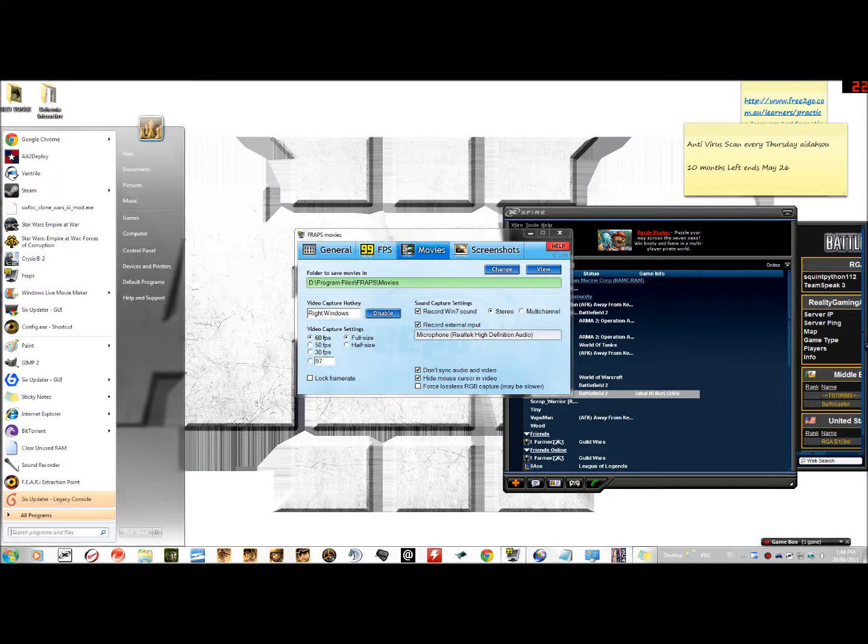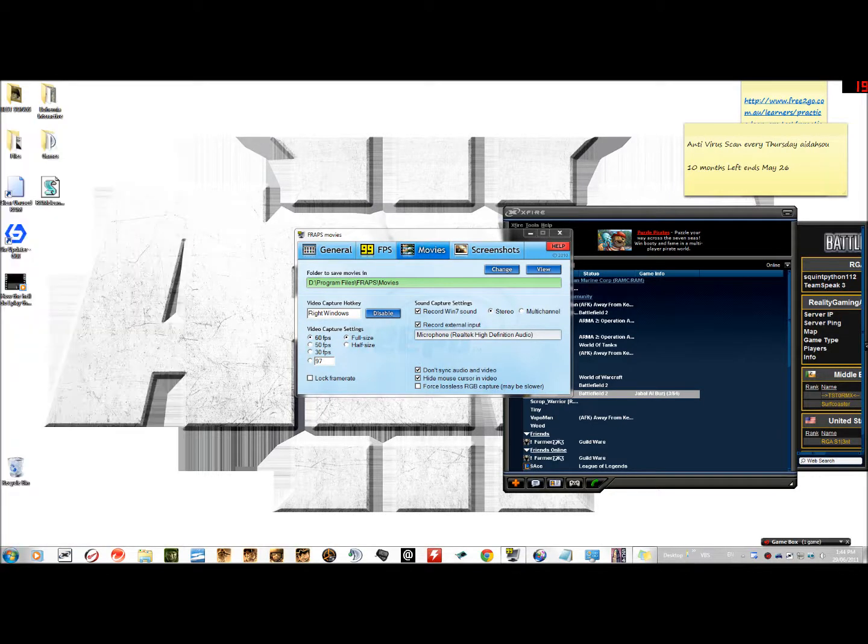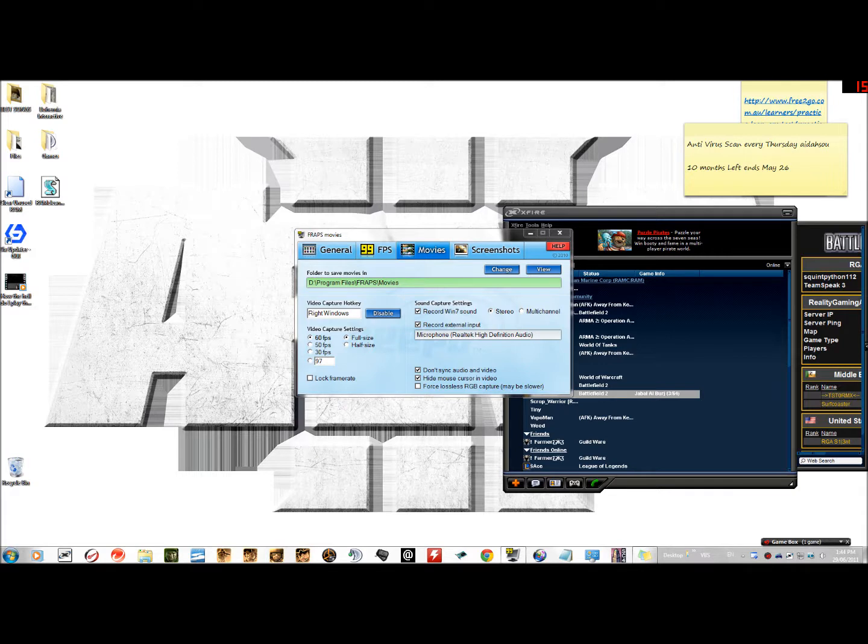Hey guys, today I will be showing you how to install ACRE, or as it's more commonly known as ACRE. I assume it means Advanced Combat Radio Environment. It's for Arma 2, quite a few services use it. The main issue people have with it is surprisingly just installing it.